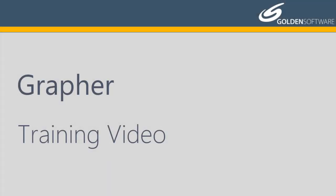Welcome to Golden Software's video training for Grapher. Grapher is a powerful 2D and 3D graphing software package.